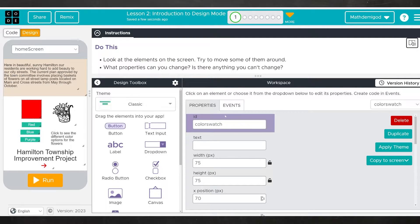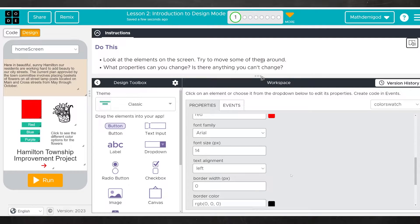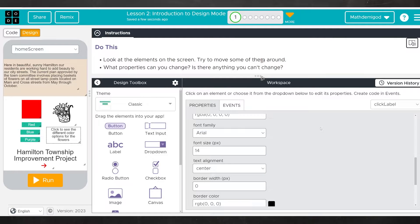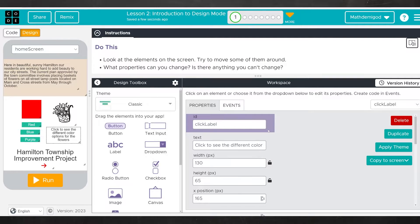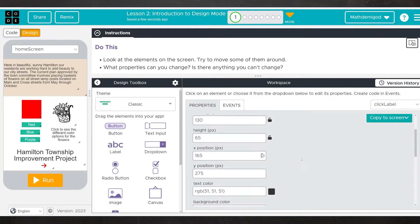Let's start with this properties area right here. What this properties area does is it takes whatever element you select — that square, that image, that text — and it gives you everything that you can change about it. A lot of this stuff you'll already understand if you're familiar with Google Docs or Microsoft Word: things like font size, font family, text alignment. Properties is where you change absolutely anything you want to change about the elements on your screen.